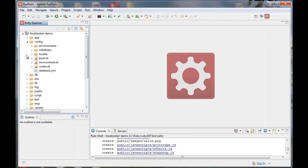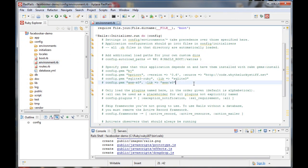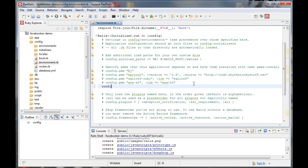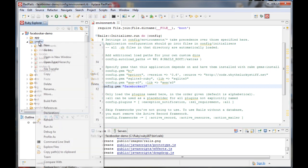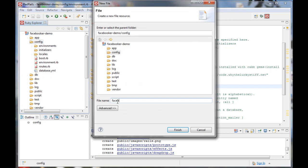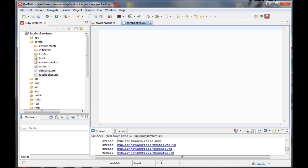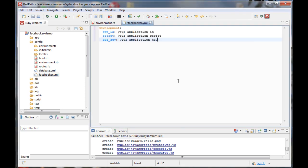We need to add a config gem for FaceBooker to our environment.rb. Next we need to create a FaceBooker.yml file in the config directory. This will hold our configurations for AppID, API key, and application secrets. Just like the database YML, you can put development, test, and production settings in this file.